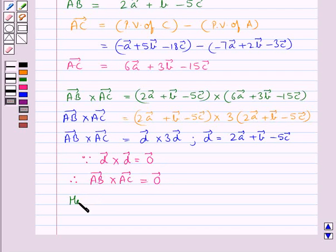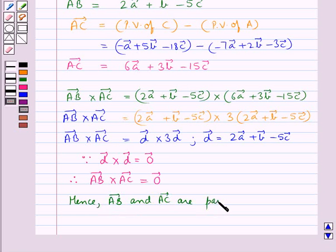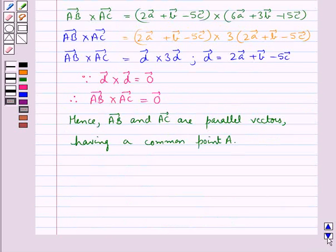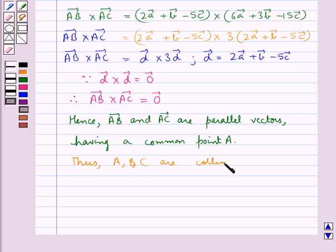Hence we say that vector AB and vector AC are parallel vectors having a common point A, and thus points A, B, and C are collinear. This is what we were supposed to prove. So this completes the session.